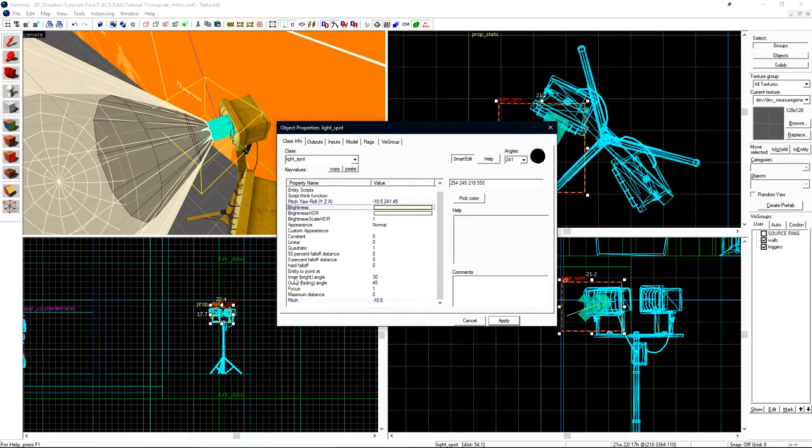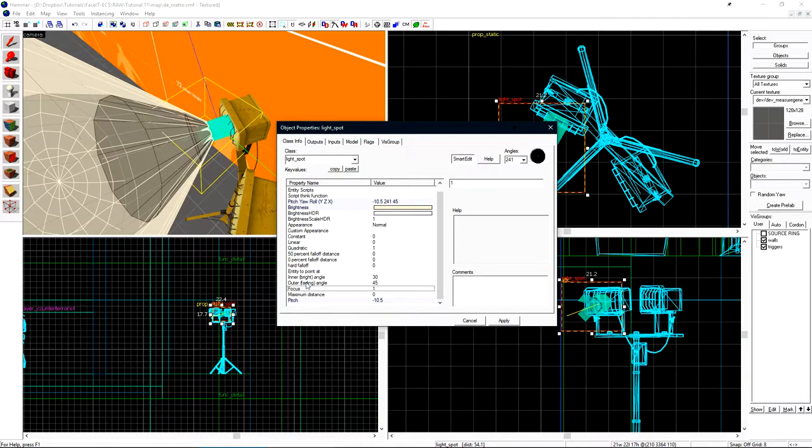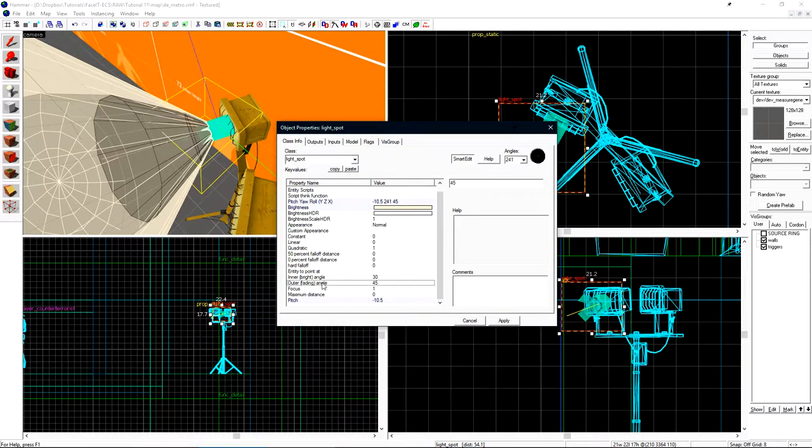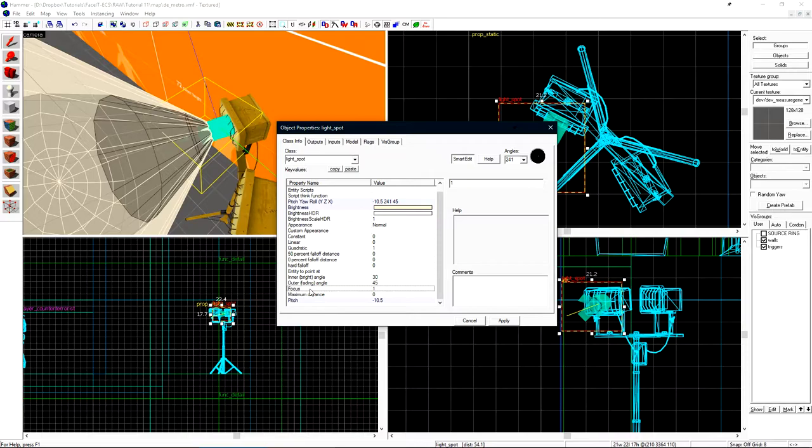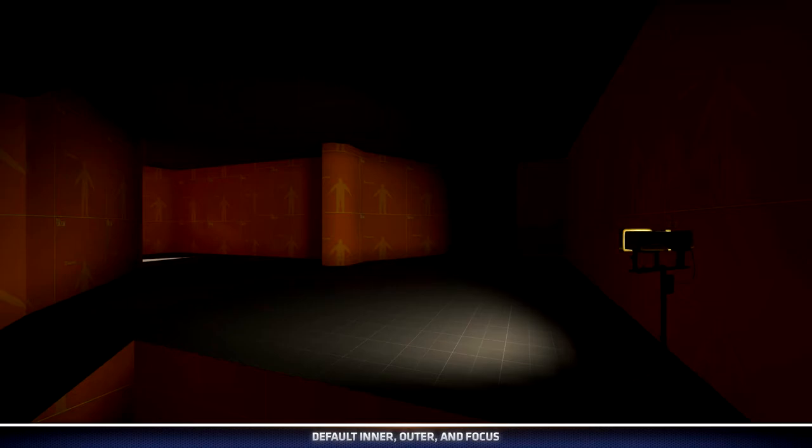The light_spot has three settings that differ from the regular point light. While the regular point light does cast in omni directions, this is a focused light and we can choose inner, outer, and the focus on the target. With the default inner, outer, and focus settings, this is what our light_spot looks like in game.